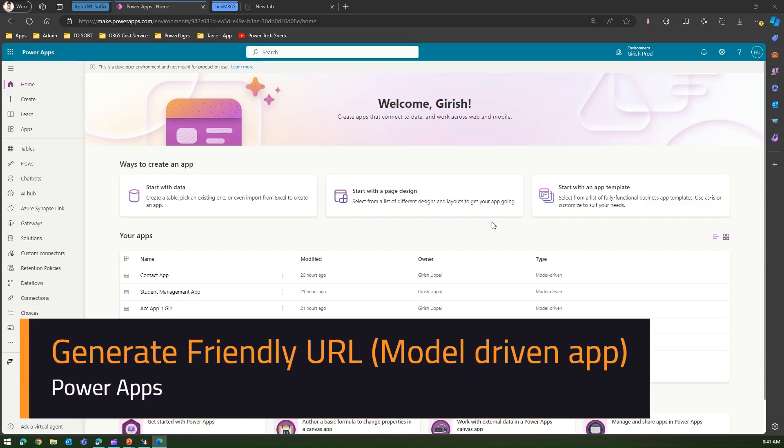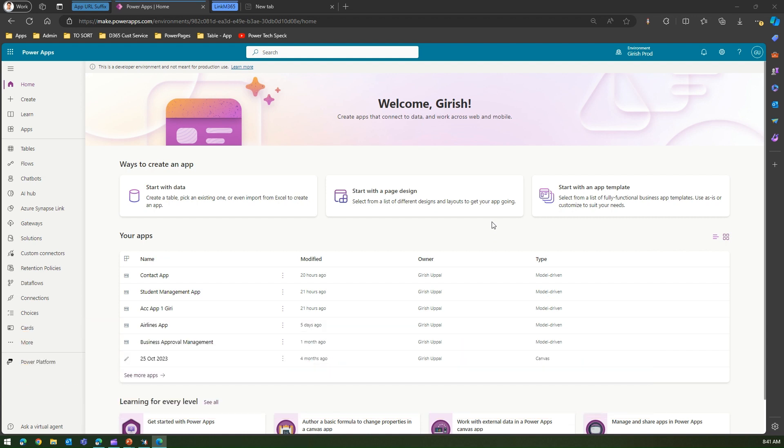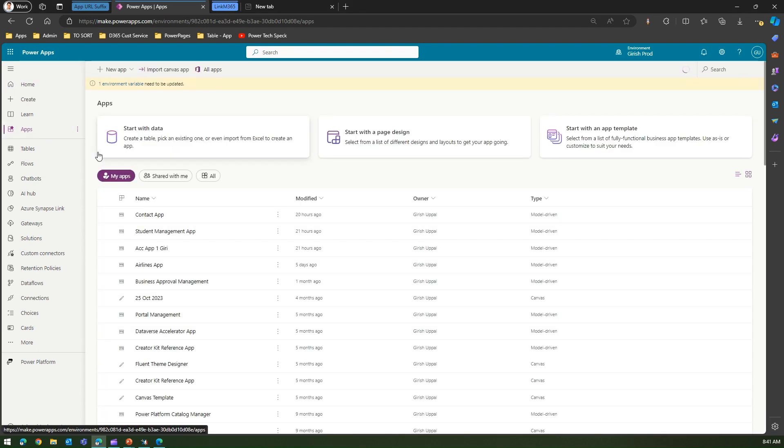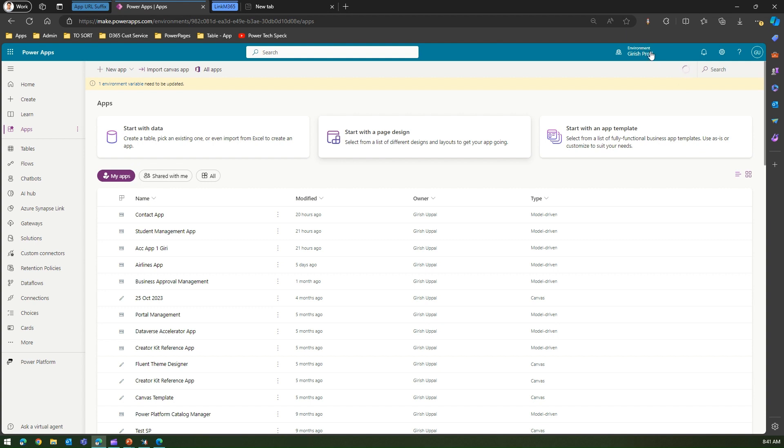In this video I'm going to show you how to change the URL of your application using app URL suffix. I'm specifically talking about a model-driven app, so I'm in the make.powerapps.com interface. If I click on Apps, I can see the list of apps which has been created in this particular environment.